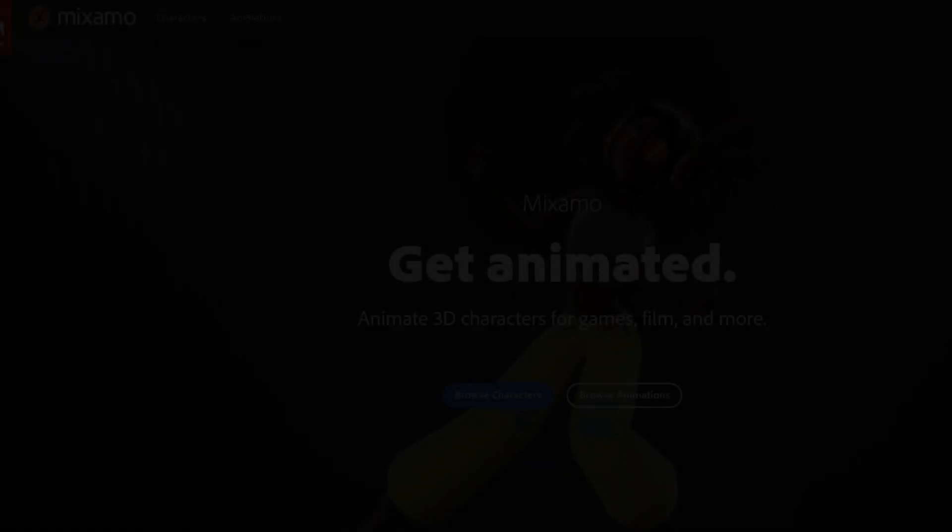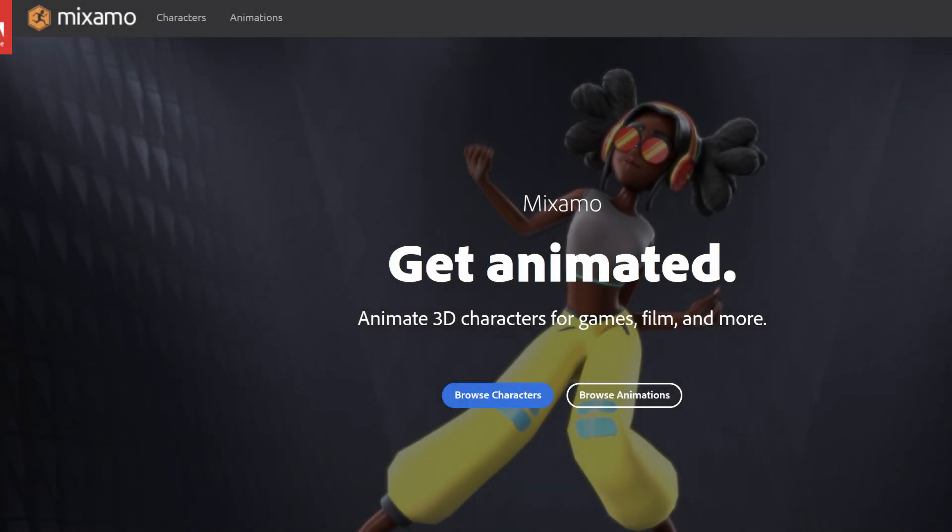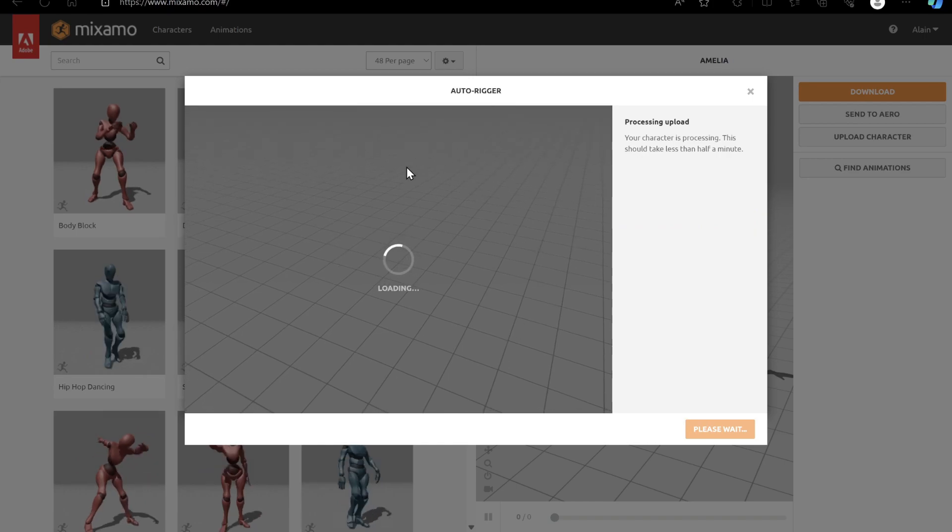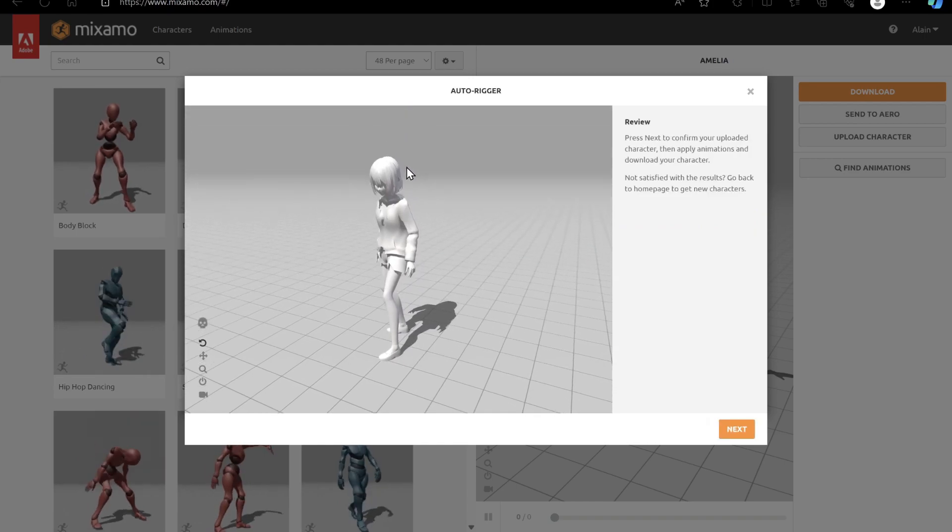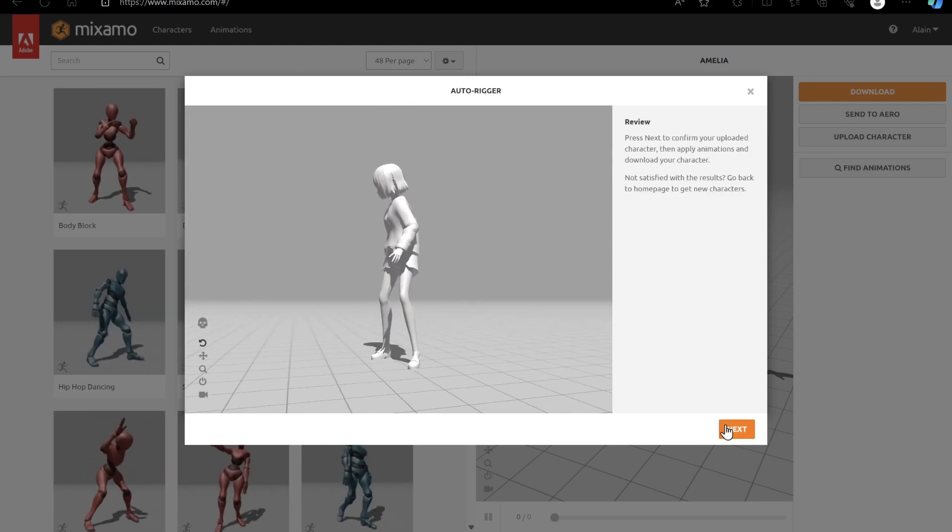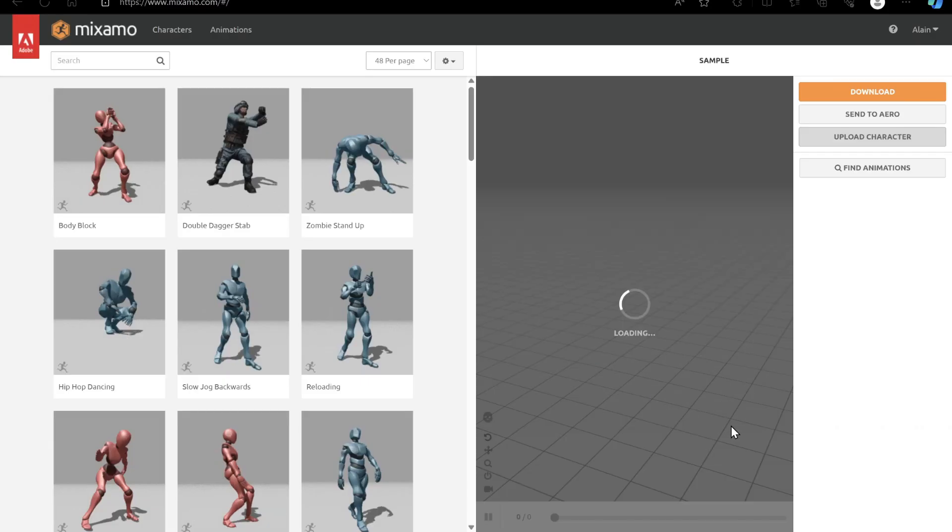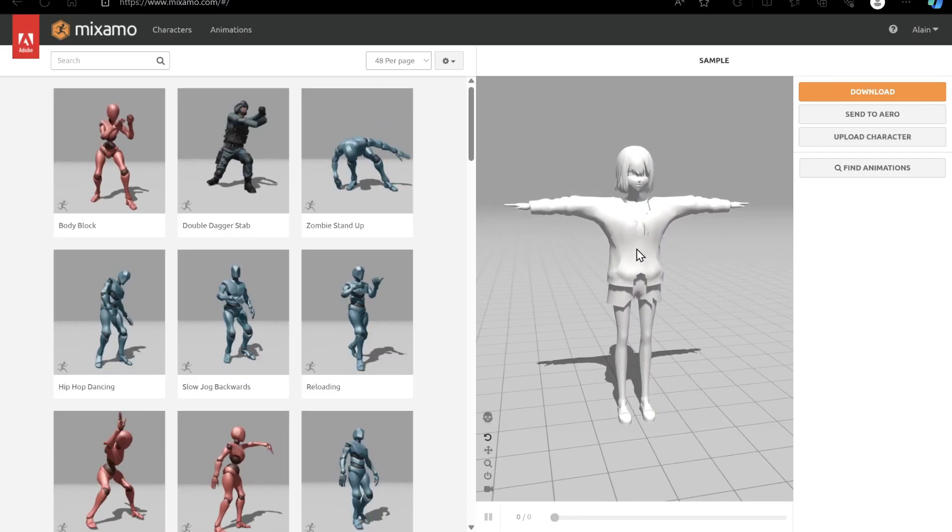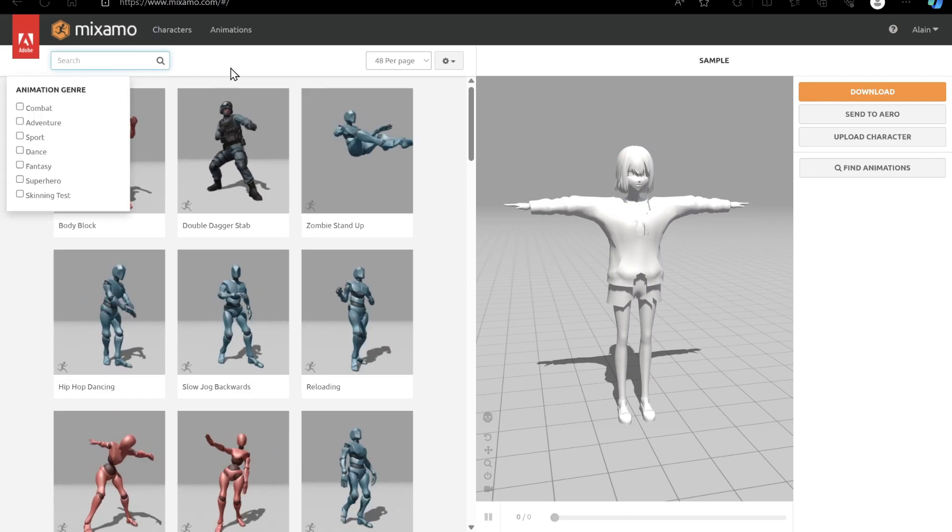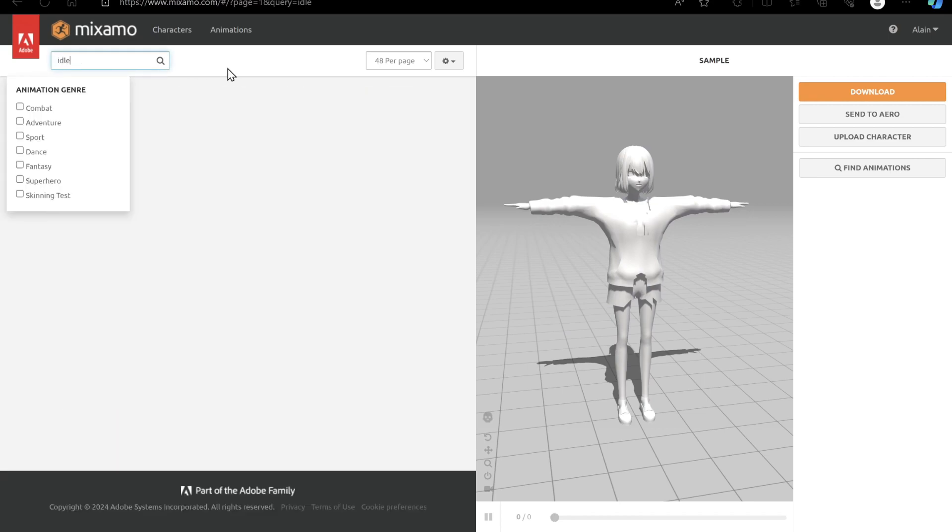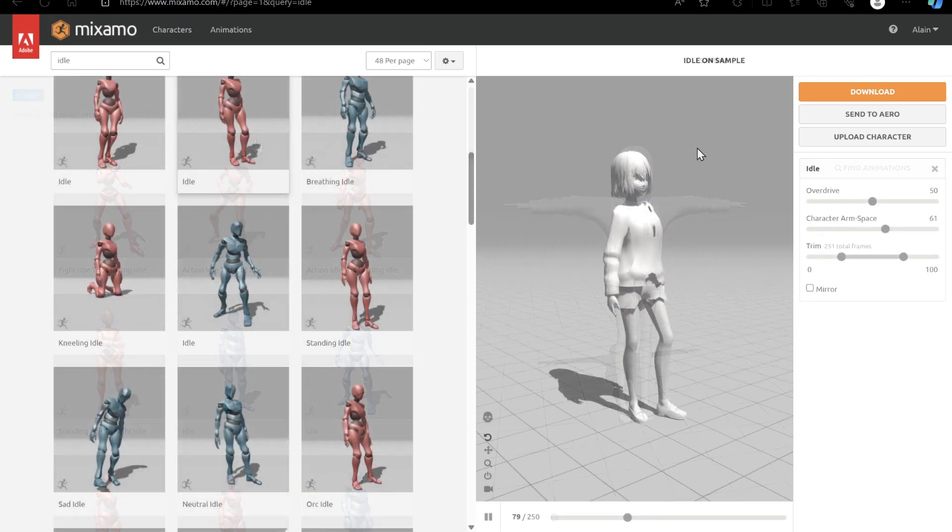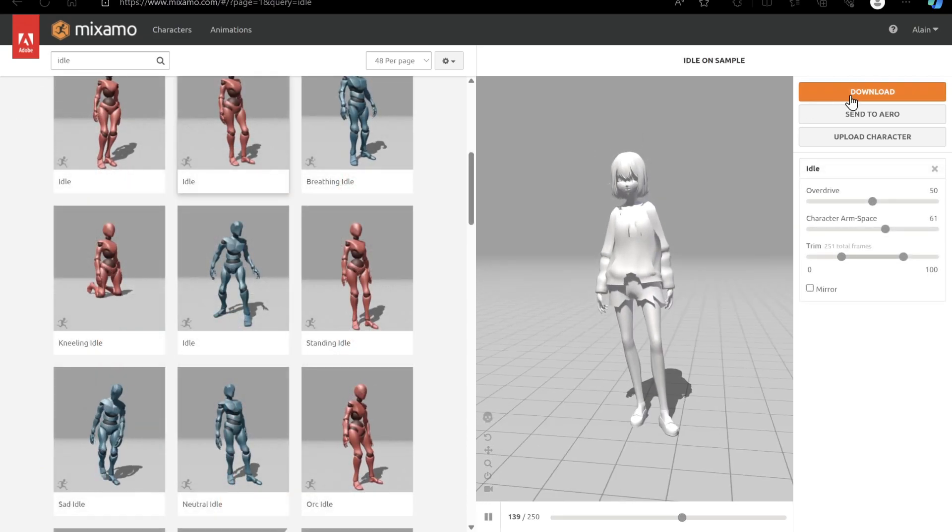The last thing we need to do is to add animations, so let's take a detour to the Mixamo website. You will need an account to access, but it is free. Upload your FBX character to the website and wait for it to process. Now feel free to pick any animation you'd want. Ideally, you'll need at the very least an idle animation, a walk cycle, and a run cycle.